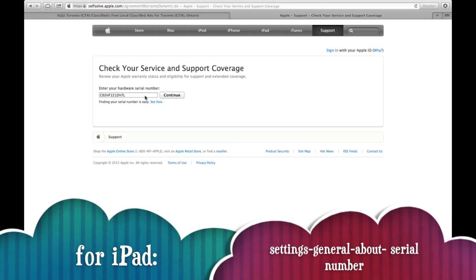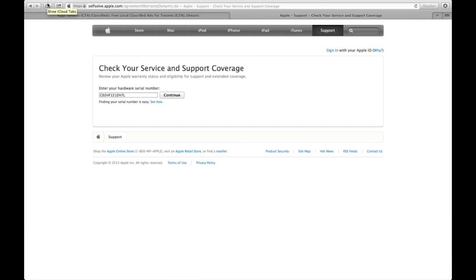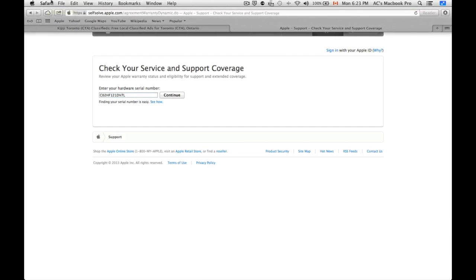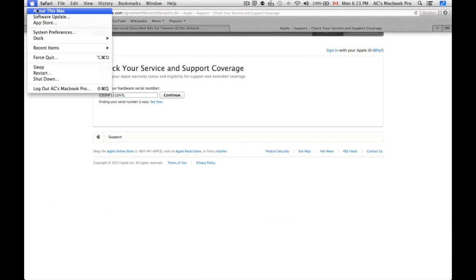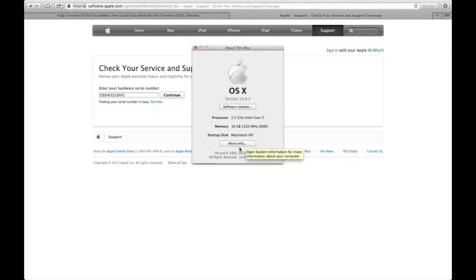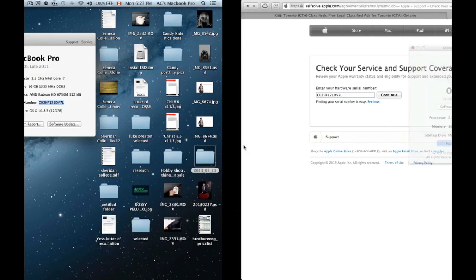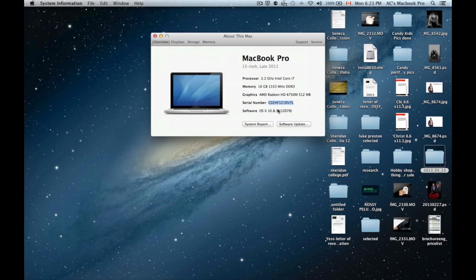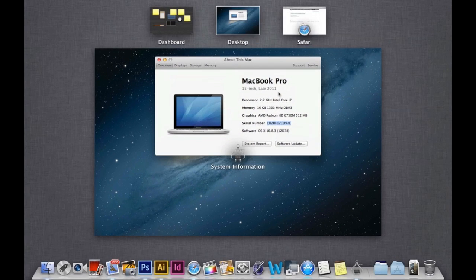You're going to scroll down and you'll see your serial number. For MacBooks, you just have to go to About this Mac, More Information. You'll see your info there and that's your info.